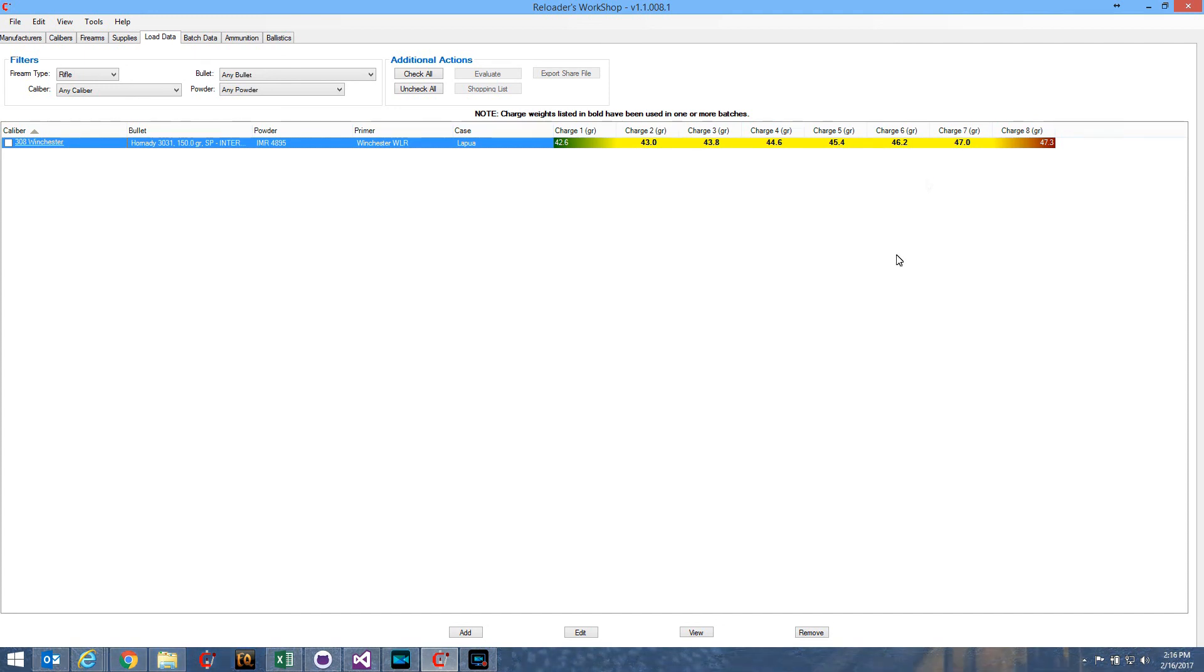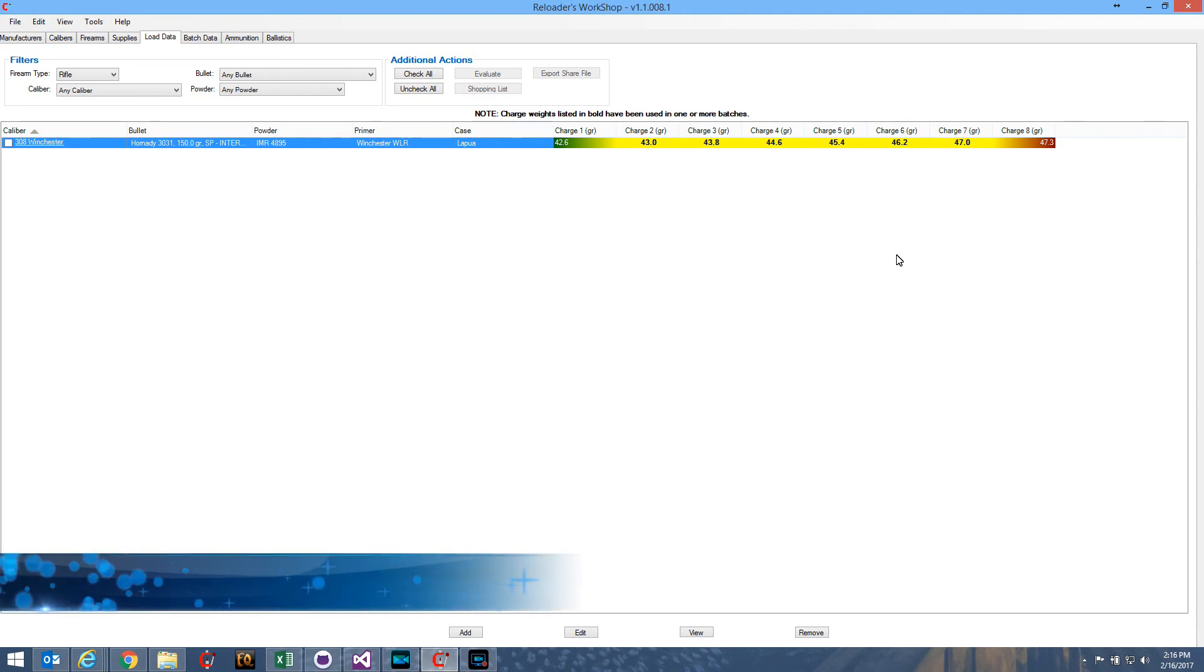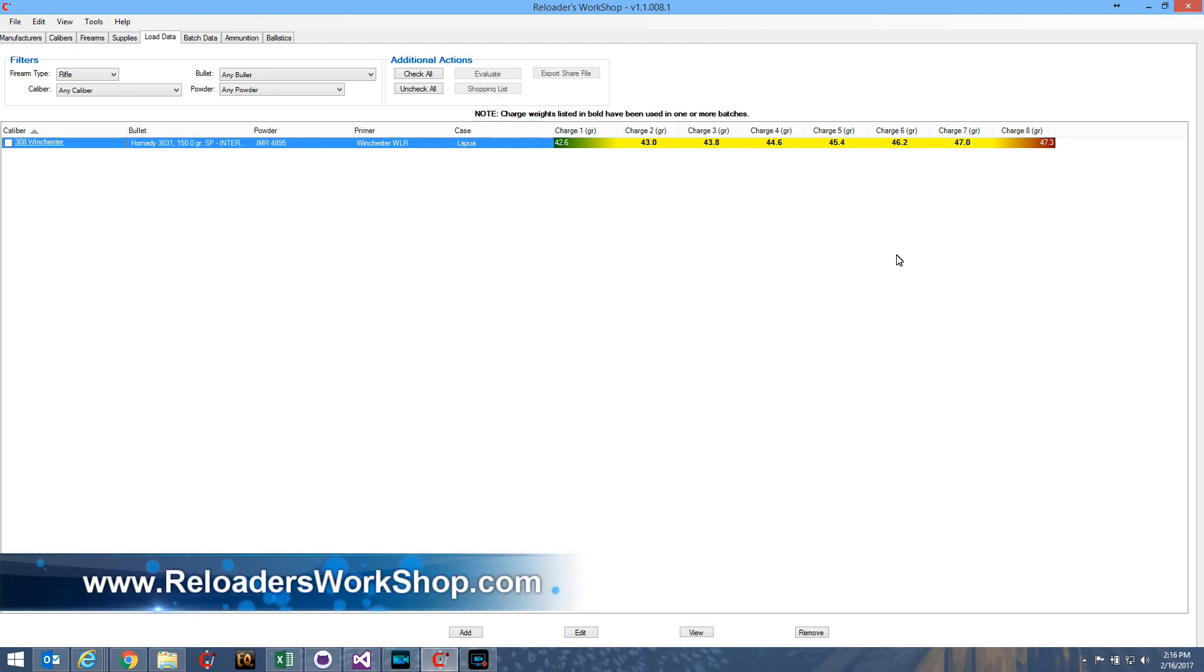And that's really all there is to OCW batches. If you have any other questions, you can always go to the support forum. You can get there through the Reloader's Workshop website, www.ReloadersWorkshop.com.